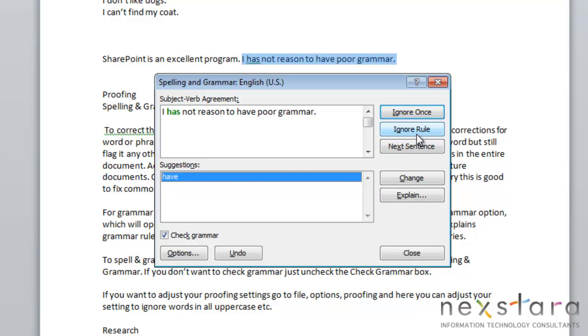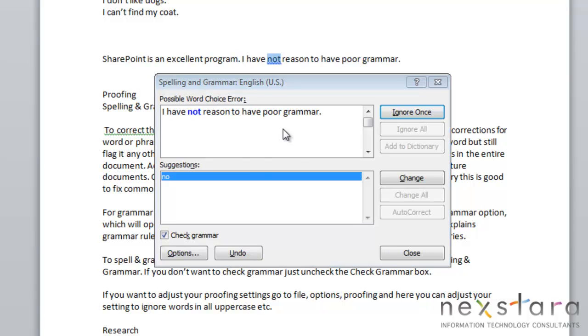You can ignore, you can change, you can explain, and you can actually make edits right in this box if you'd like. And you can just keep going through every instance until you have spell checked your entire document.